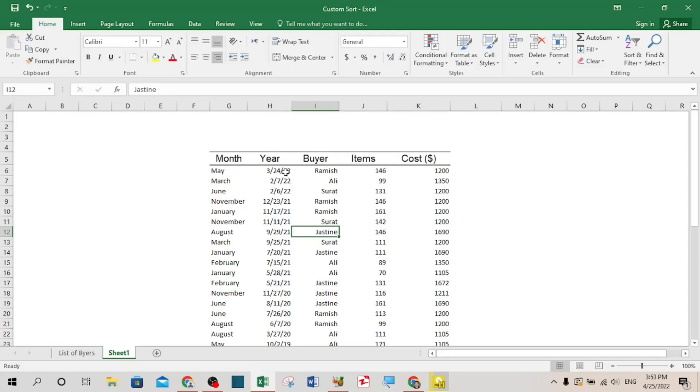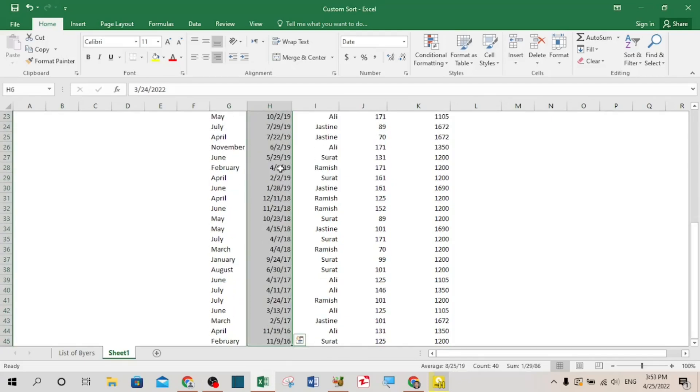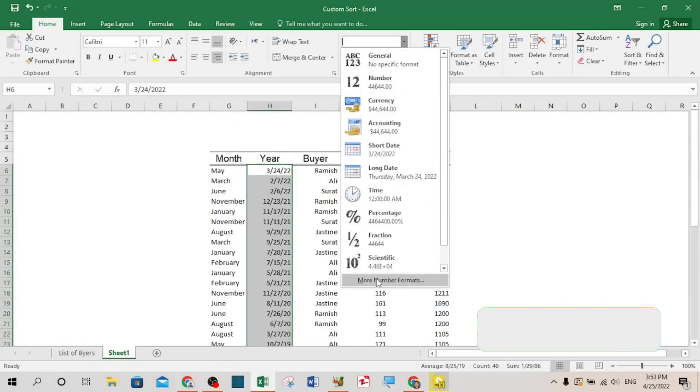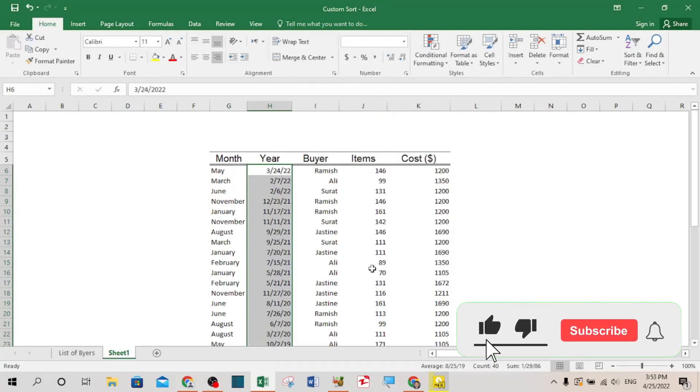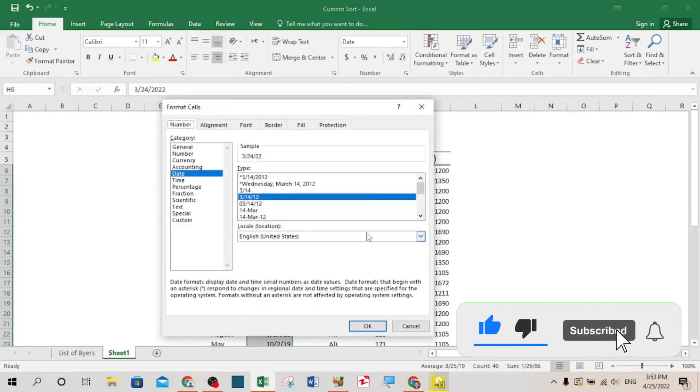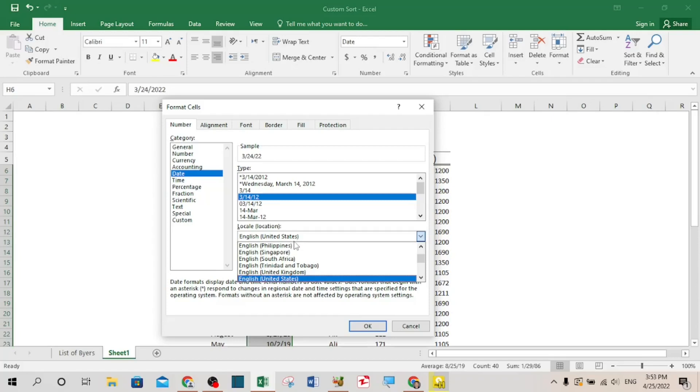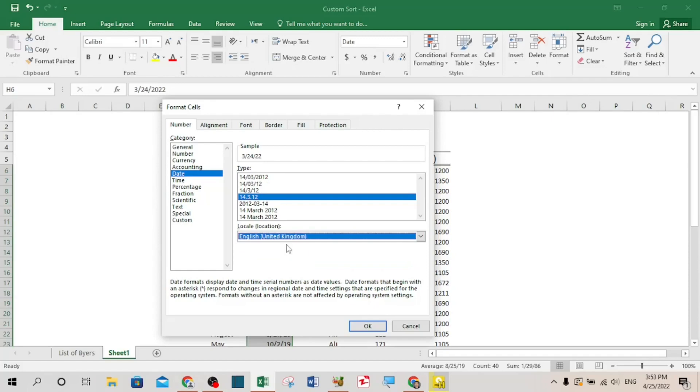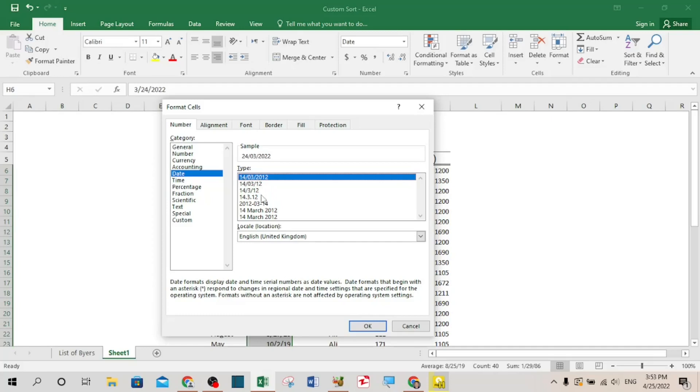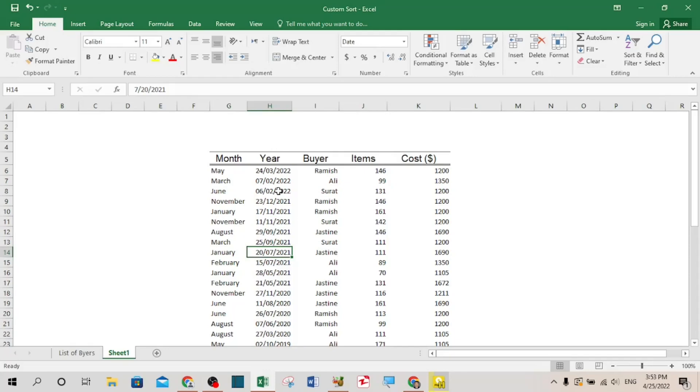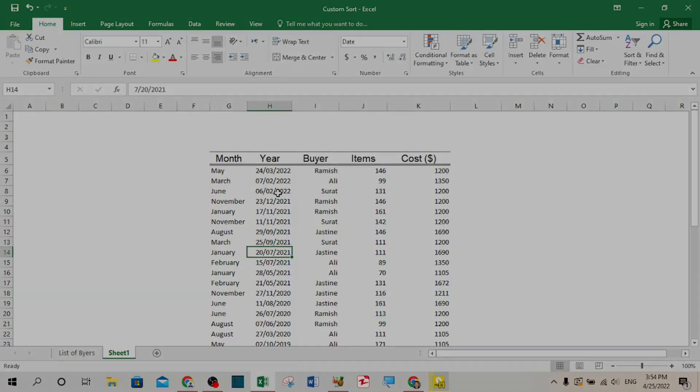Now the format of this date is not interesting for me. I want the date to come first, then month, and then year. So in order to change the format of the date, you have to select the entire column of the date, then go to more number format. And from here you have to choose the location of date. You have to change the location of date. For example, I want to choose English United Kingdom, and from here I will select this format. First of all, the day should come, and after that the month, and then year. Now the date is formatted in a very clear form.